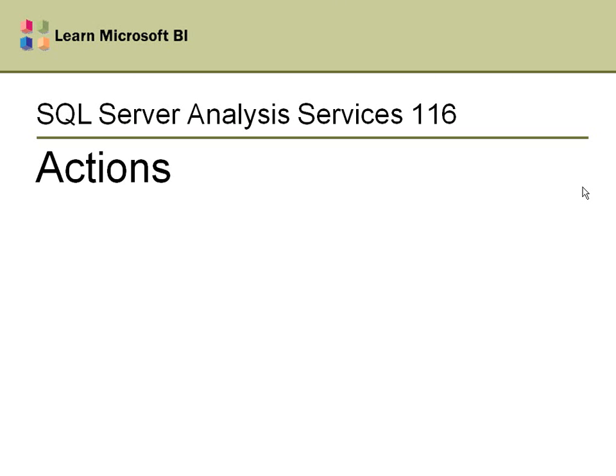Welcome to SQL Server Analysis Services 116 Actions. This will actually be a series of four videos. In this first one, I'll explain what actions are and show you a couple of them working, and then I'll have three separate videos that show the three major types of actions.